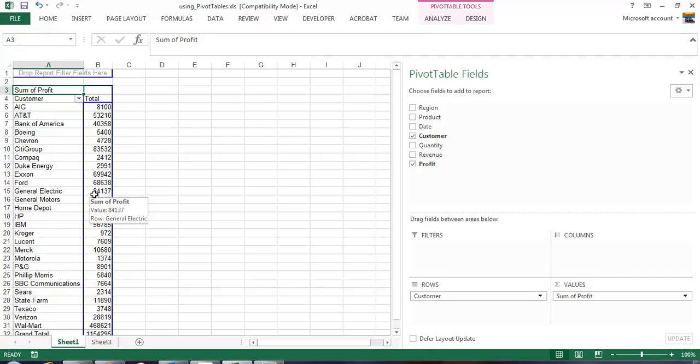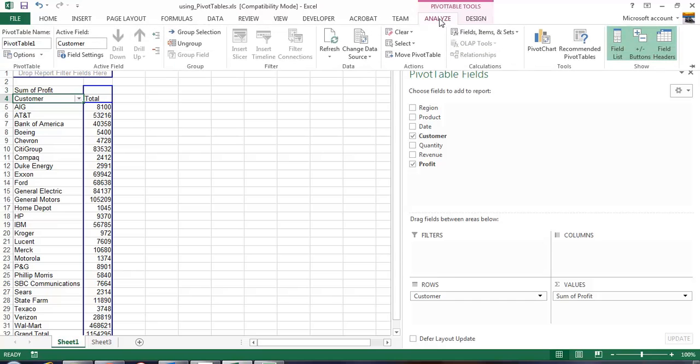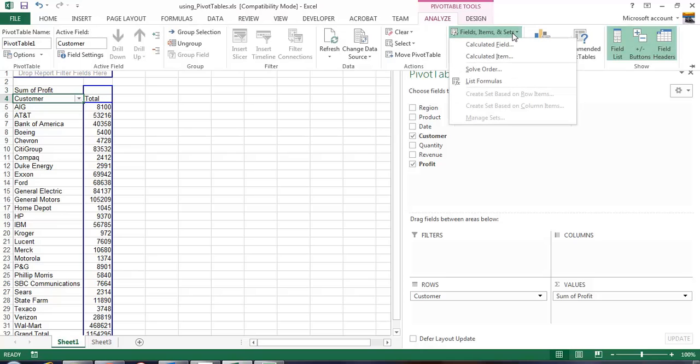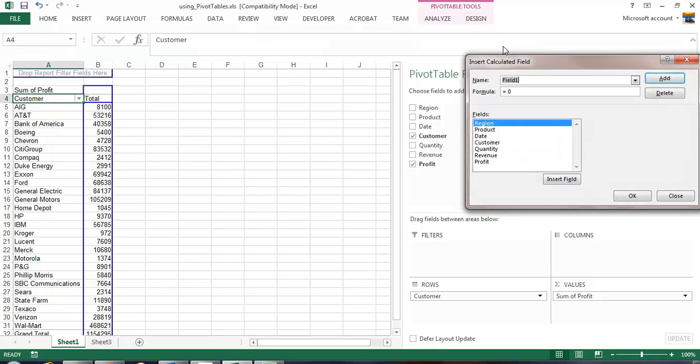To do that we will click on analyze, fields items and sets, and we'll see there we have an opportunity to make a calculated field. We are going to insert a calculated field and give it a name that makes sense, 5% increase in profit.